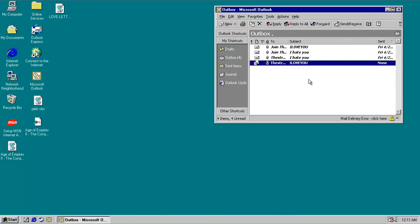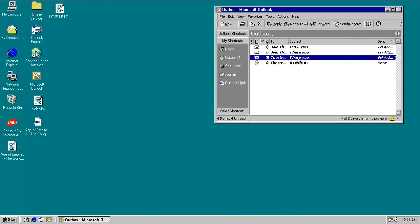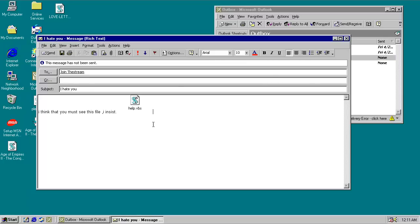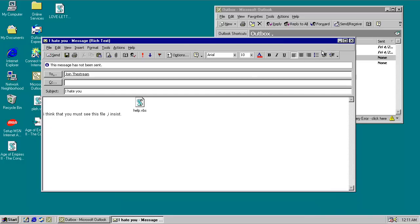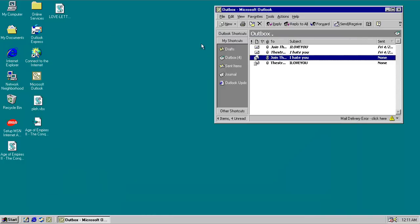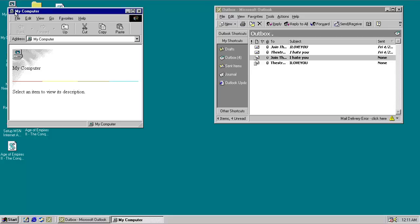Okay, so now we've got two worms working on the system. One that completely crippled the system and sent an email called 'I hate you' to everyone in your contacts list, and now we've got love letter also mass mailing itself and infecting the system, which is kind of funny if you ask me.